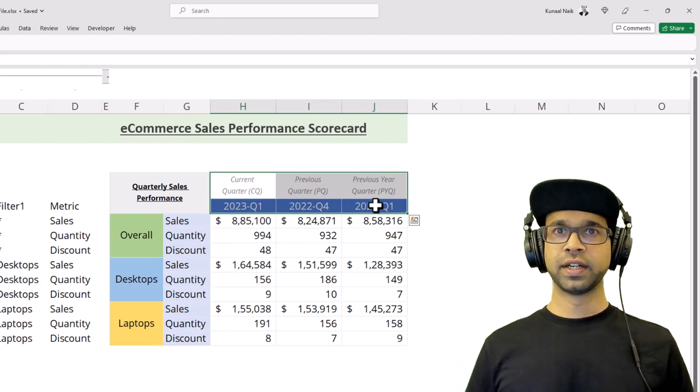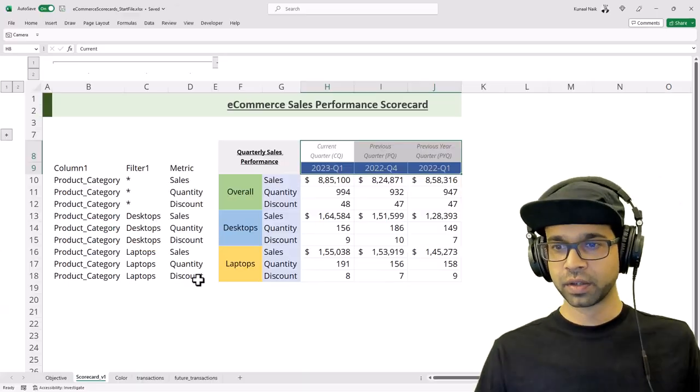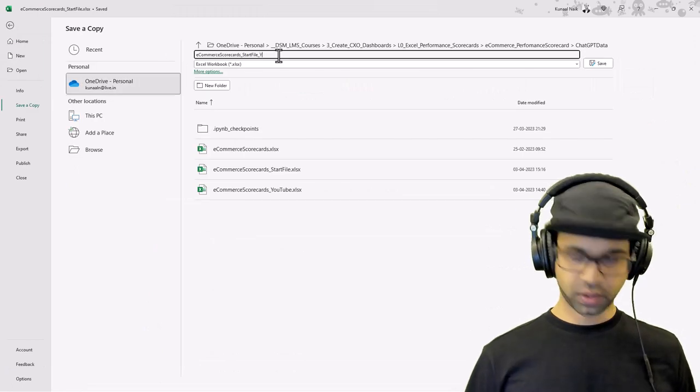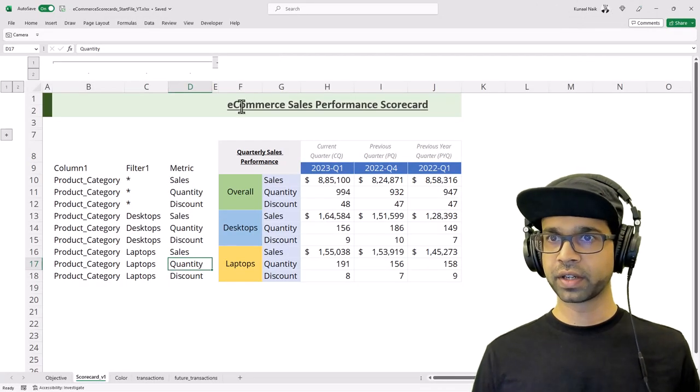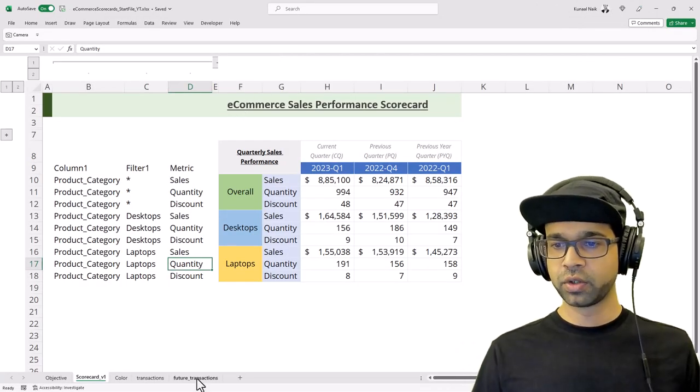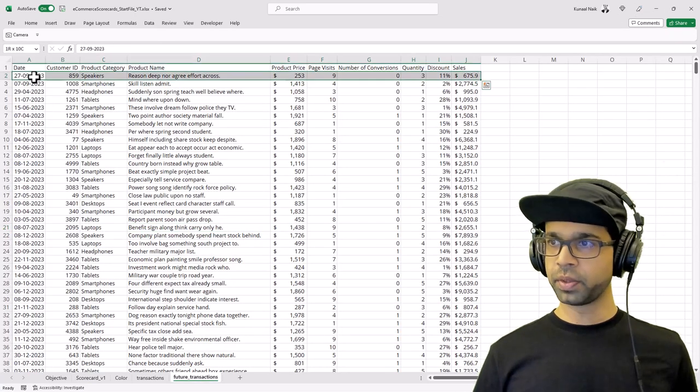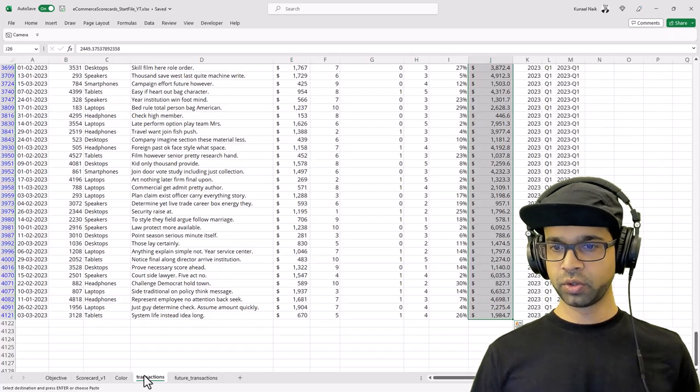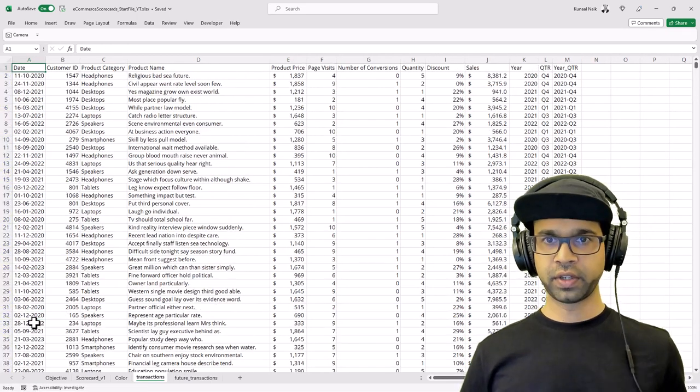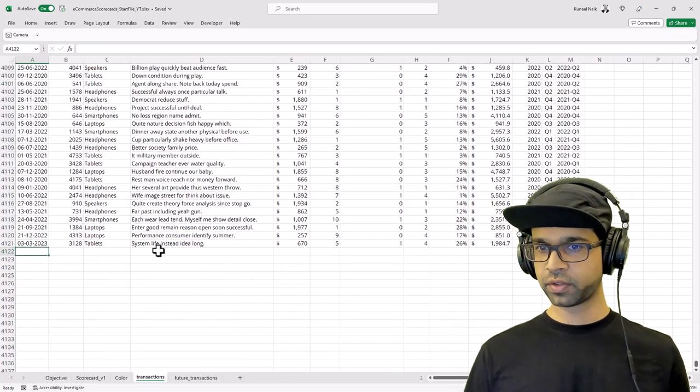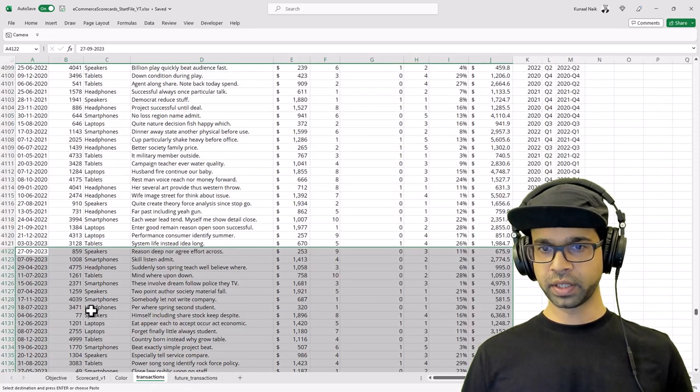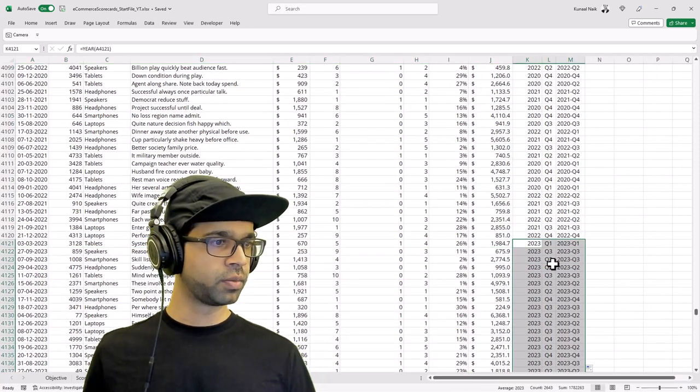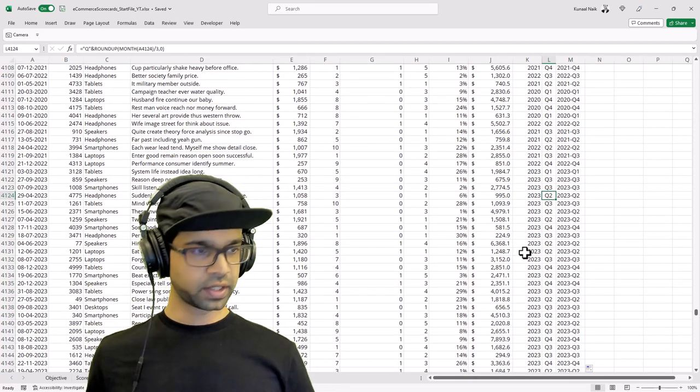First of all, I'm going to save this file. Now I'm going to go to the future transaction data and copy all of this data to my transactional table. Ensure that it's unfiltered and you paste it towards the last. Copy this and paste the formula here, and then extend your quarterly formulas.